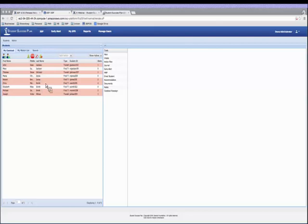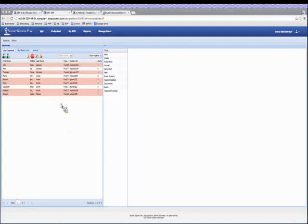Before, you just had My Caseload and Search. Now we have My Watch List. When you initially log in as a coach user, you see your list of students assigned to you — probably a small caseload for many. We have a list of these students along with the number of open early alerts. These are students assigned to me as a coach, whether that information comes from an external data load or managed within SSP.